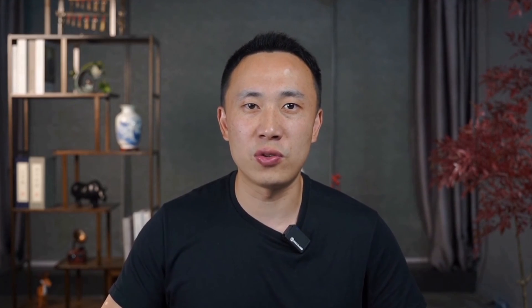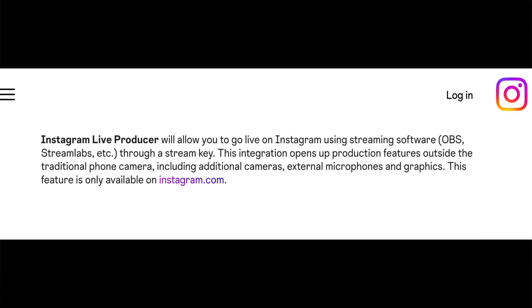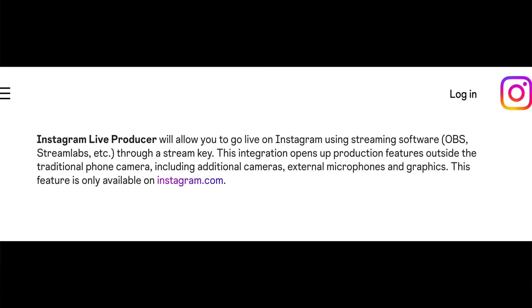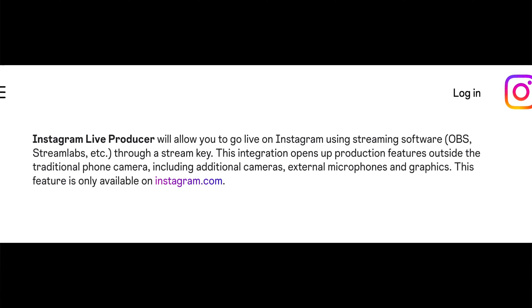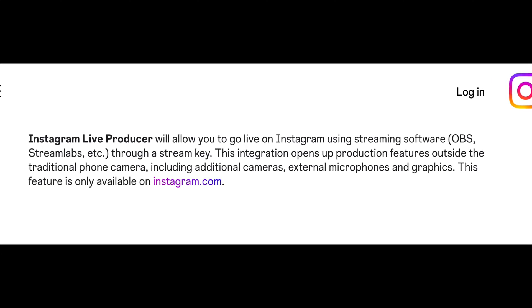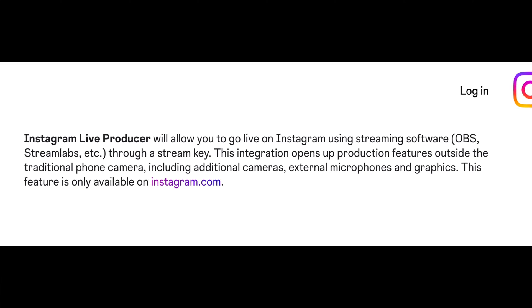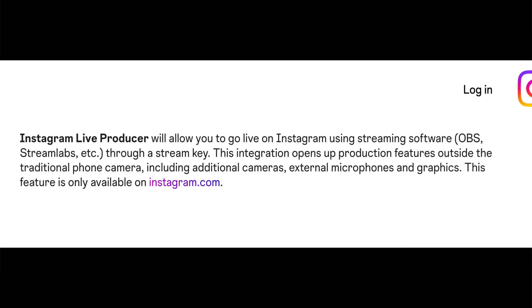Now the crucial part: how to live stream to Instagram using YoloBox? The answer is using RTMP. Here's exciting news for content creators and professionals — Instagram has rolled out an RTMP streaming feature, now accessible to all Instagram users.